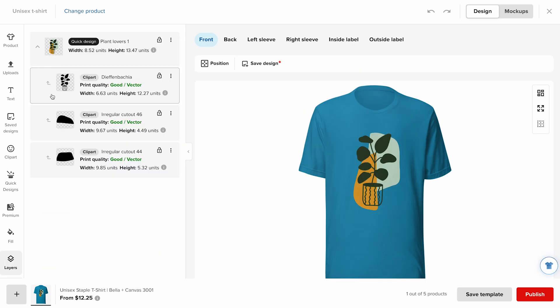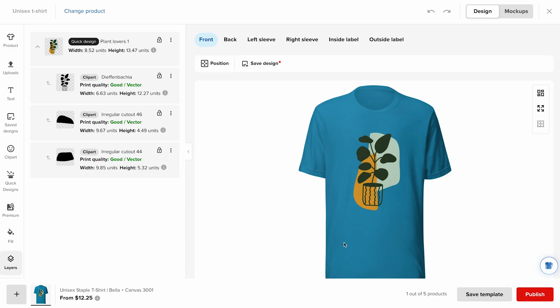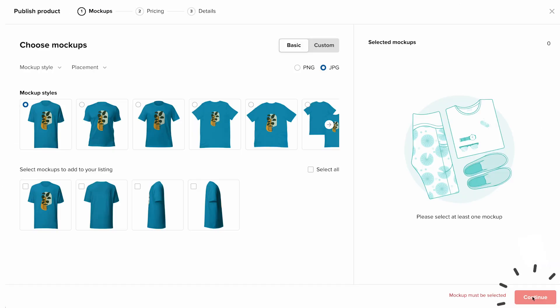Once your design is ready, you have two options. You can save it as a product template by clicking save template, or you can publish it directly to your Shopify store by clicking publish. For this example, I'll click publish.